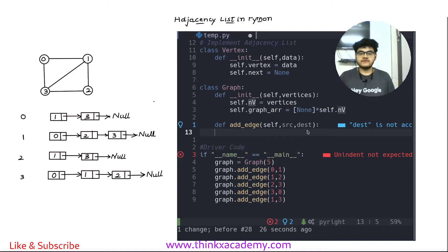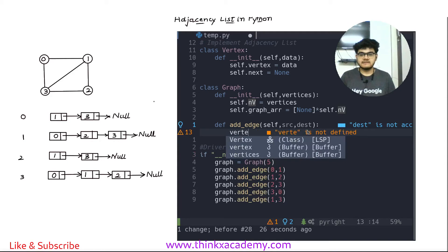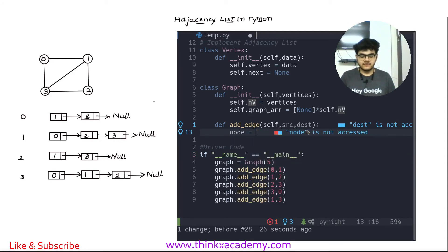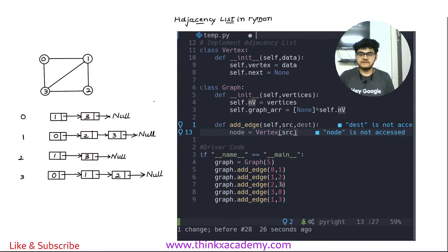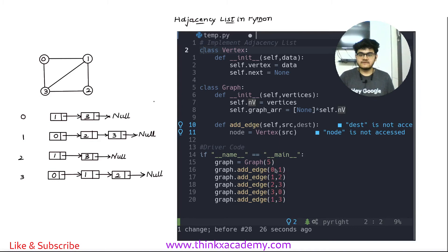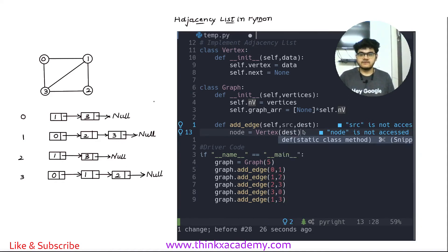Now let's move on to the very important add edge function. The first thing is very simple — we need to first allocate the node using this vertex class and provide it with the data. Here we have the vertex and I want to write the destination. So what we are trying to do — source is zero, and the first node we wish to enter is one, which is the destination. So I will allocate it using the vertex class.